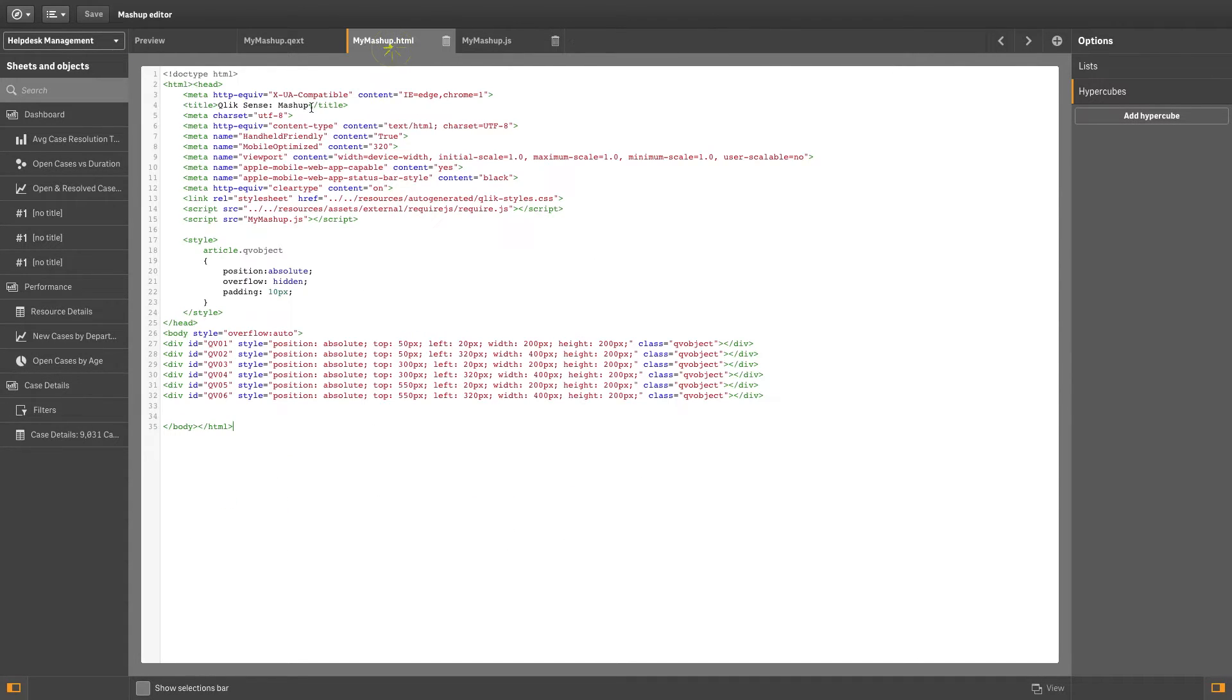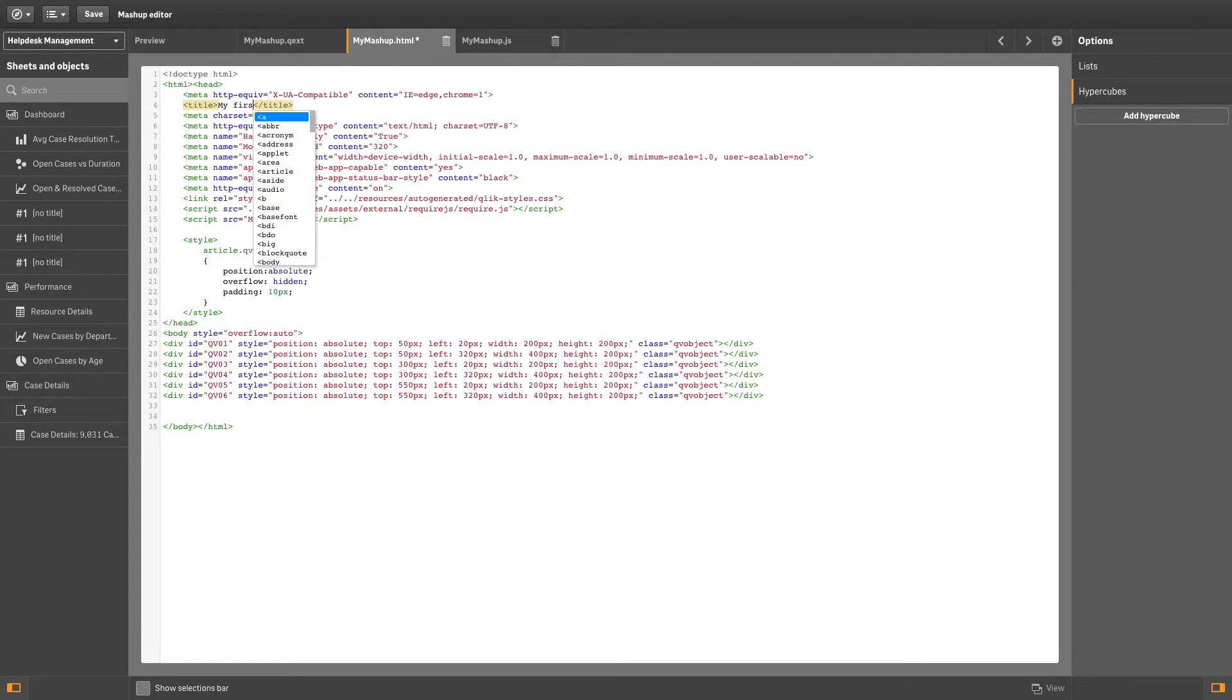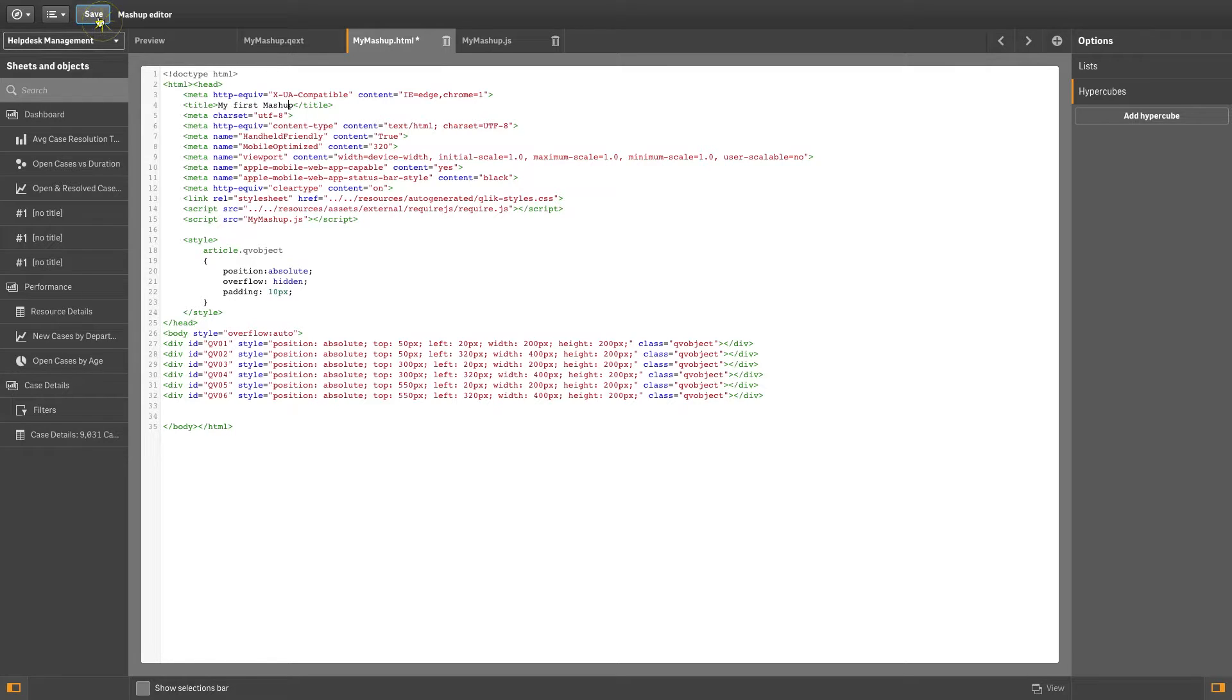In the HTML file, you can change the title of the mashup. When you have finished, save your project.